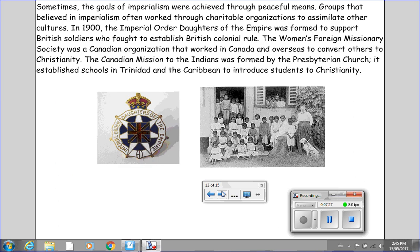Sometimes the goals of imperialism were achieved through peaceful means. Groups that believed in imperialism often worked through charitable organizations to assimilate other cultures. In 1900, the Imperial Order Daughters of the Empire was formed to support British soldiers who fought to establish British colonial rule. The Women's Foreign Missionary Society was a Canadian organization that worked in Canada and overseas to convert others to Christianity. The Canadian Mission to the Indians was formed by the Presbyterian Church; it established schools in Trinidad and the Caribbean to introduce students to Christianity.